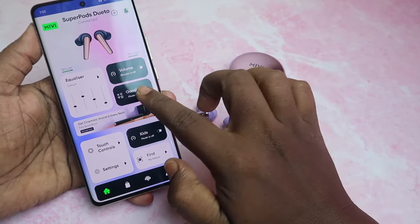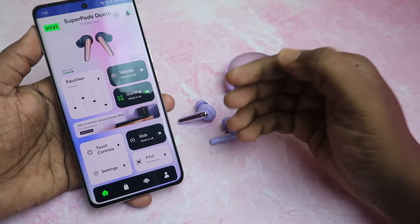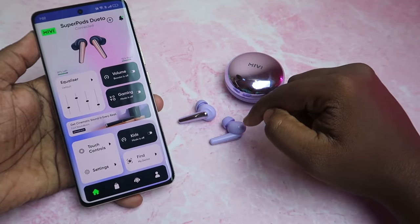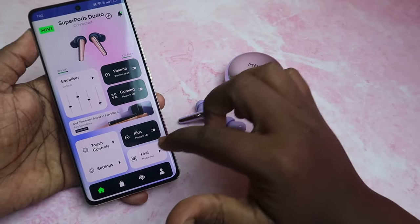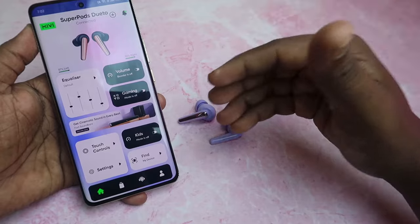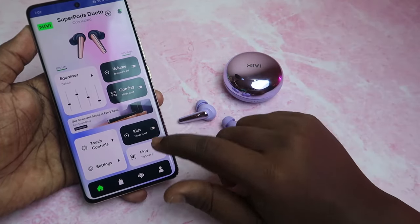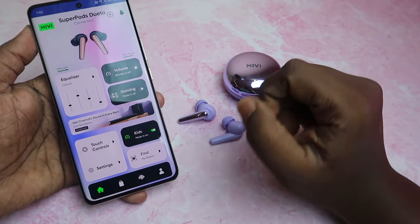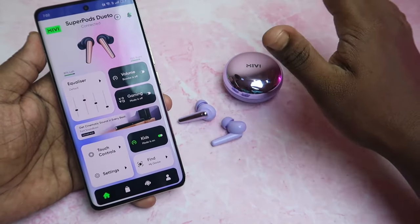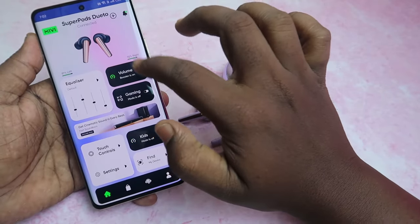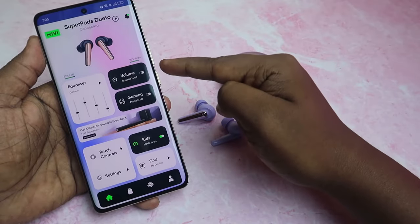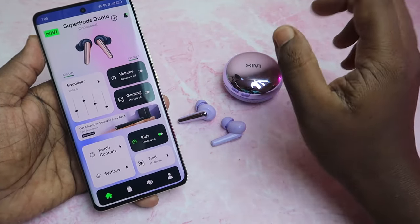If you want clearer vocals, enable the Volume Booster option. There's also a Gaming Mode — once turned on, gaming mode is enabled; when turned off, music mode is enabled. There's also a Kids Mode, which is helpful if you don't want your kids listening at maximum volume. Once enabled, even at 100% volume the actual volume stays at 50%. Also, if Kids Mode is enabled, Volume Booster is automatically turned off.